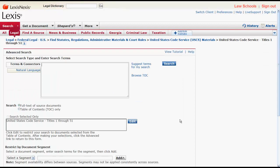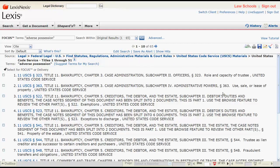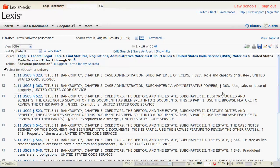Let's try running a search for adverse possession. We enter in our terms, click Search, and a list of results will appear. You can narrow this list of results by keywords using focus terms at the top of the screen.